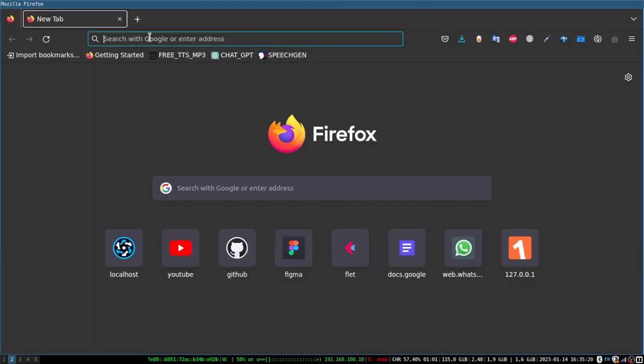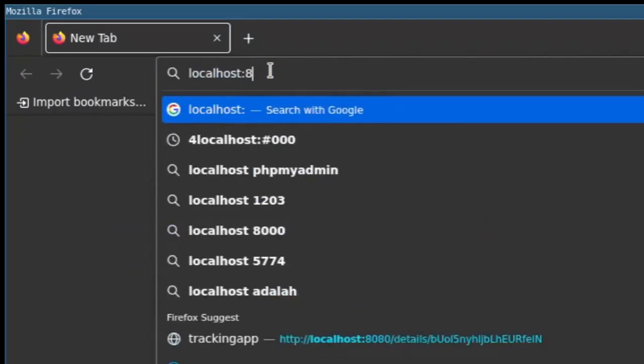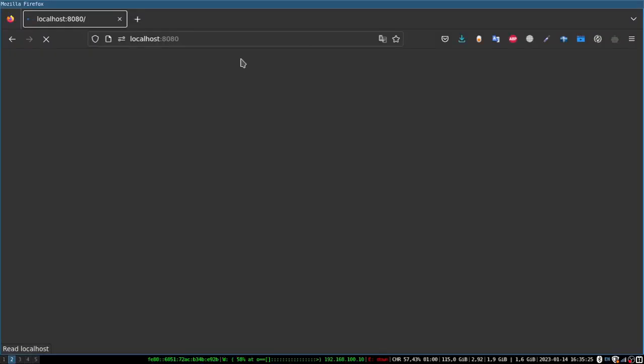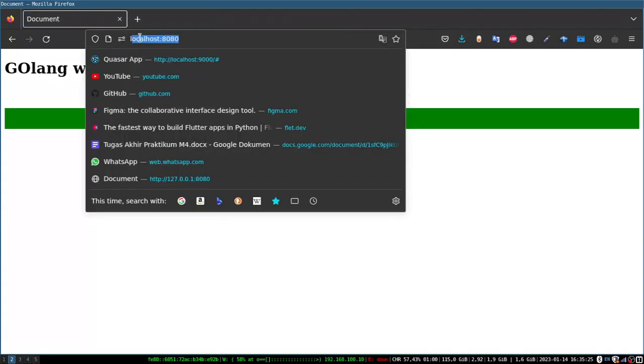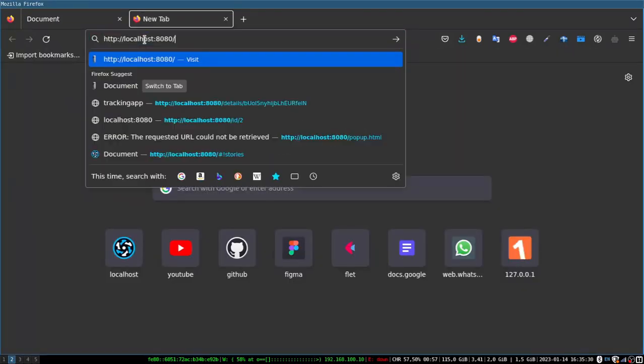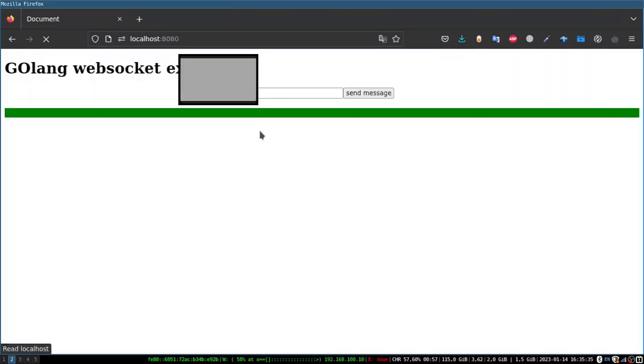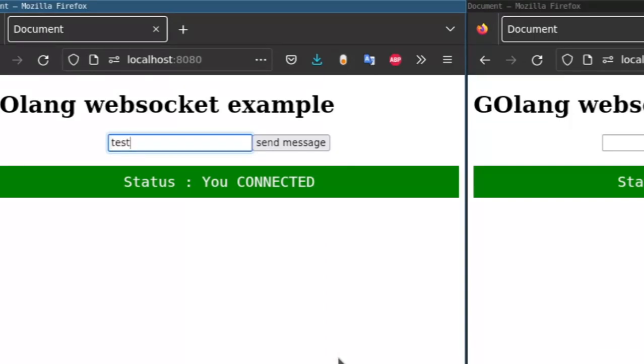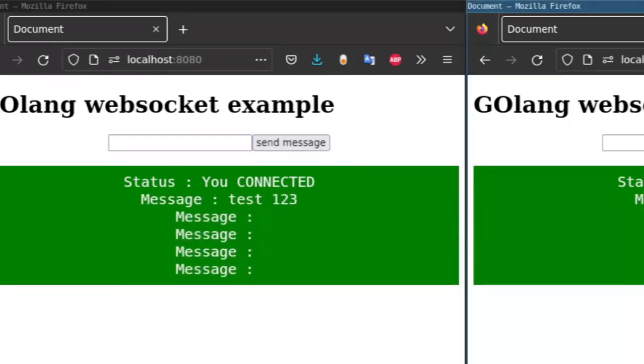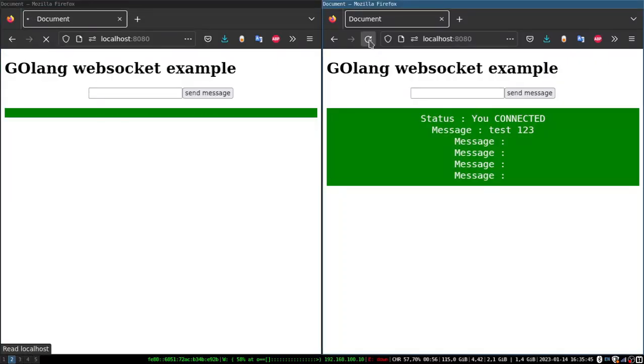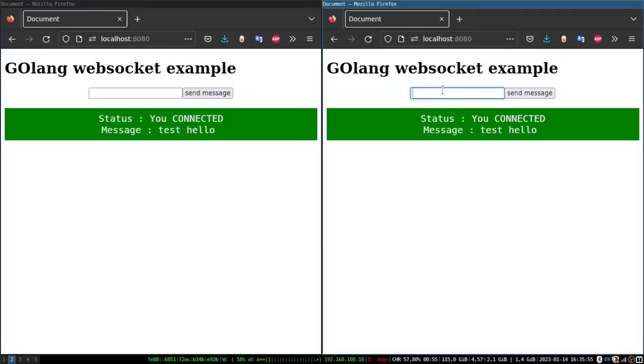And there seems to be no problem. We try to test the browser whether it works. I'm trying to send a message here. And apparently it worked. Both have received the same message. And that's about the use of WebSocket in Golang for HTML. Actually you can use it for frameworks like ReactJS and VueJS.